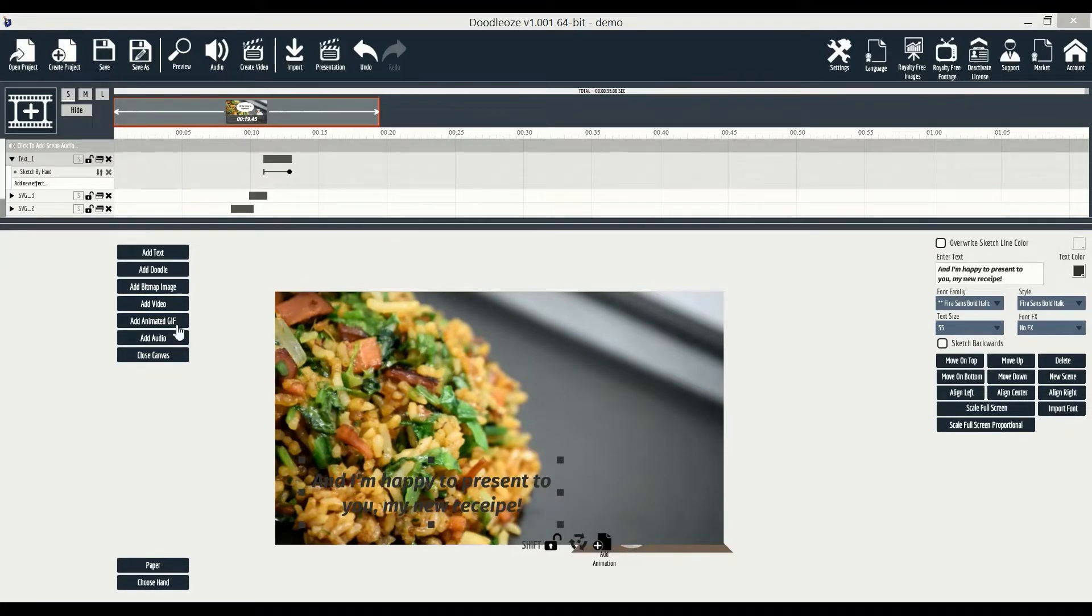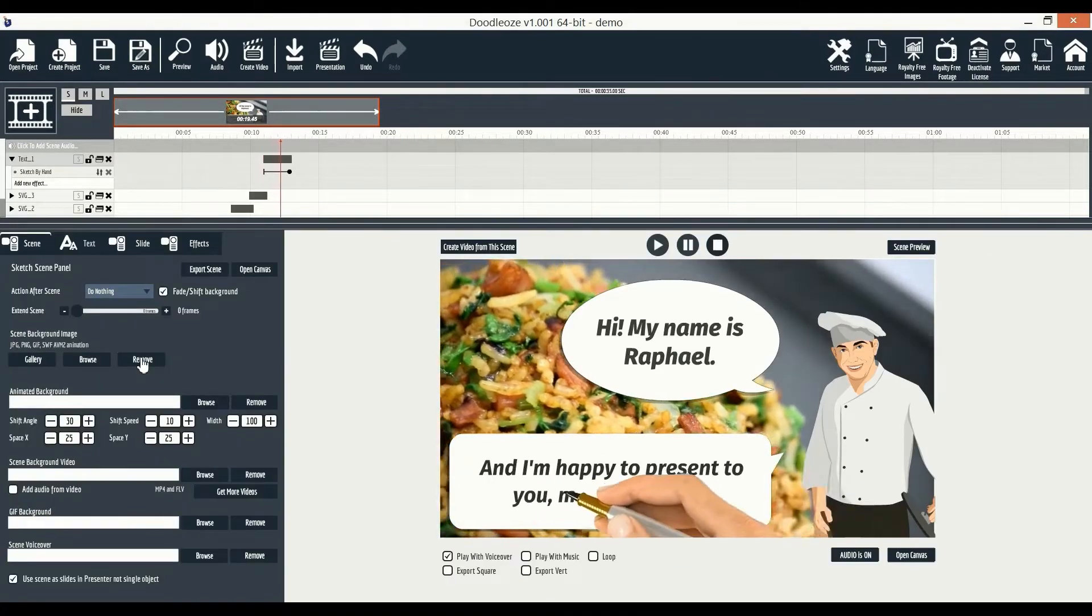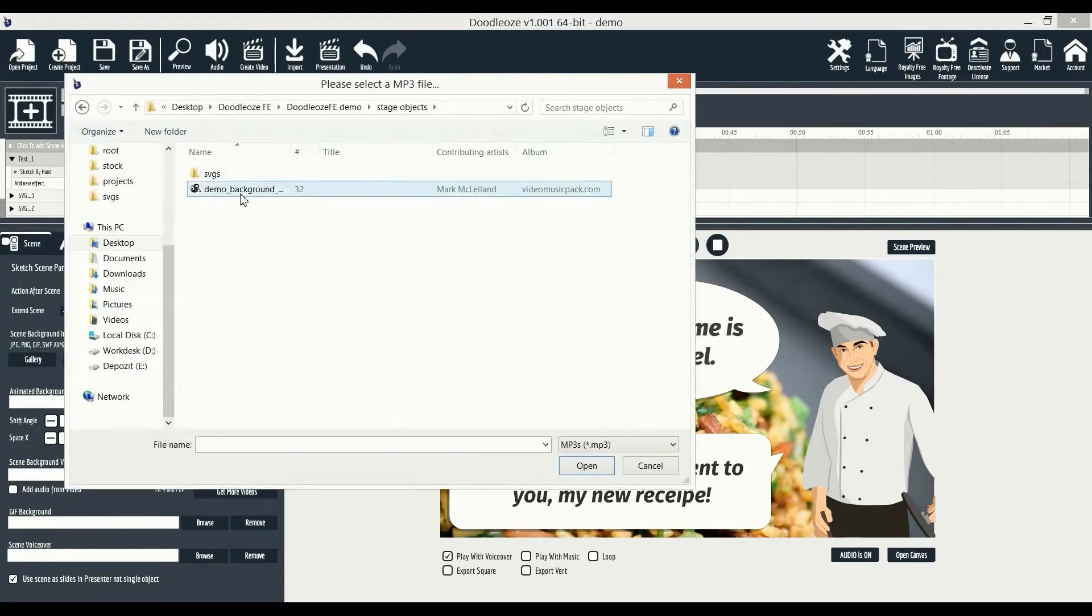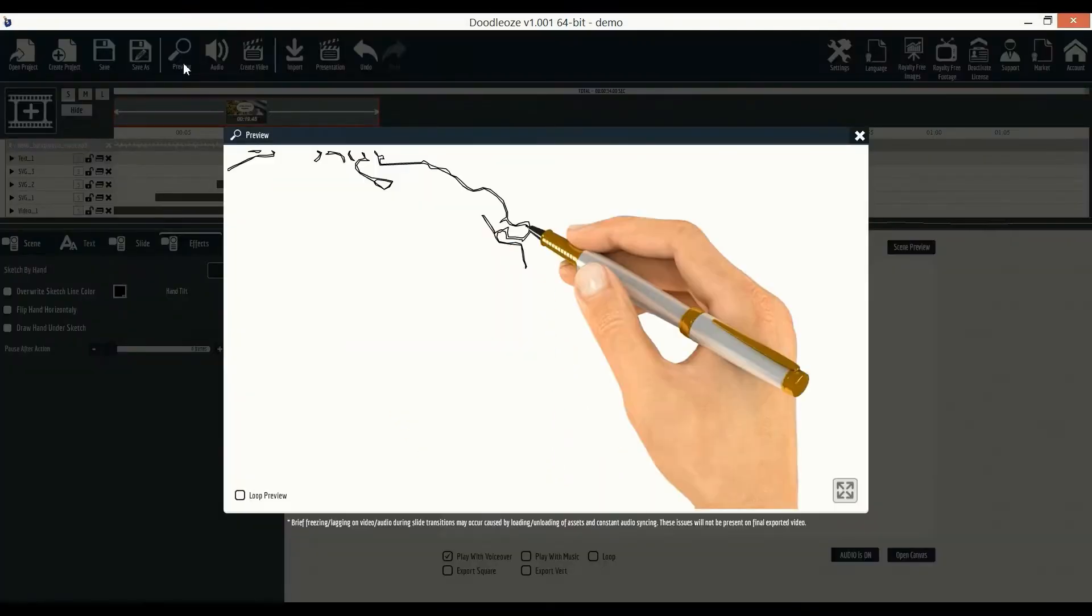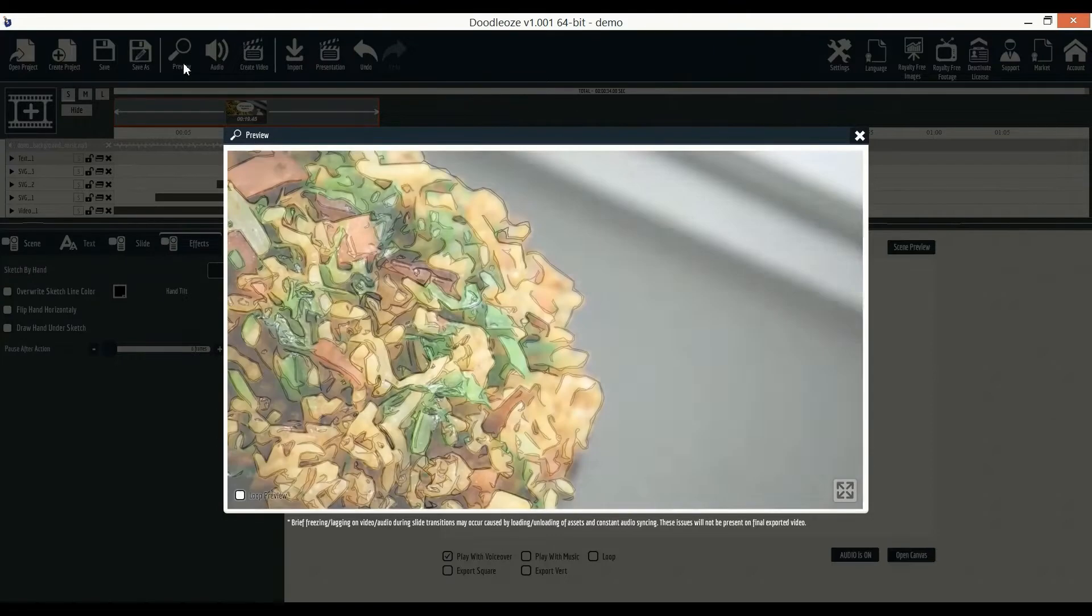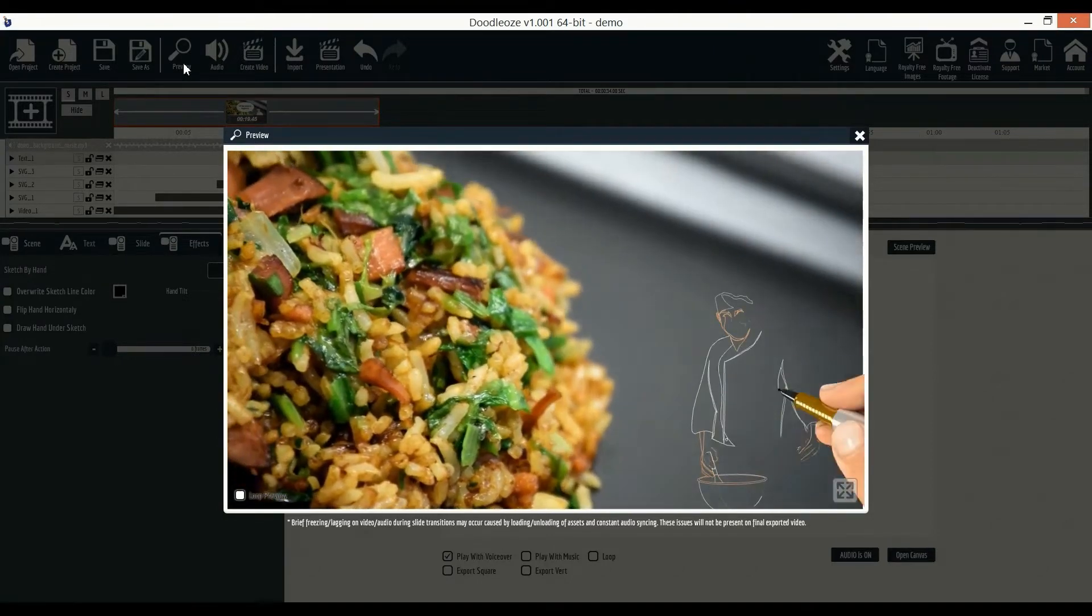And finally, to make it even better, let's add some great background music, like this. All right, let's take a look at what we just created together. And voila, you can see the video we just made together in this demo.